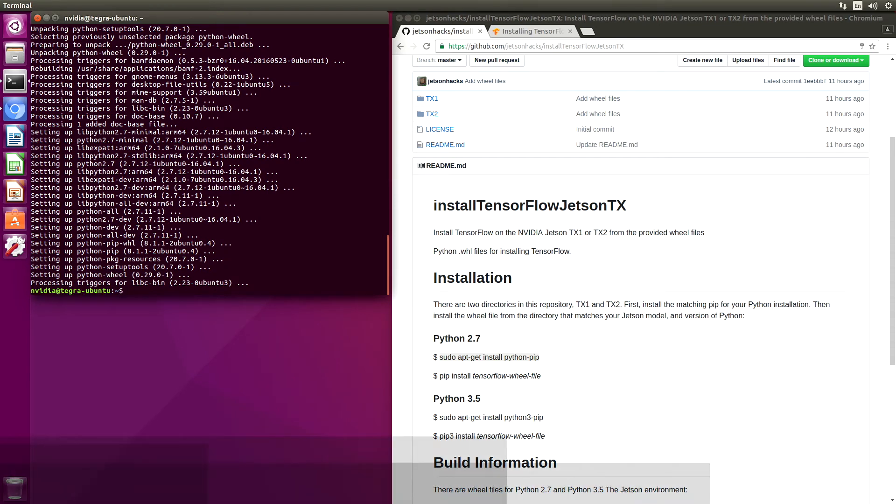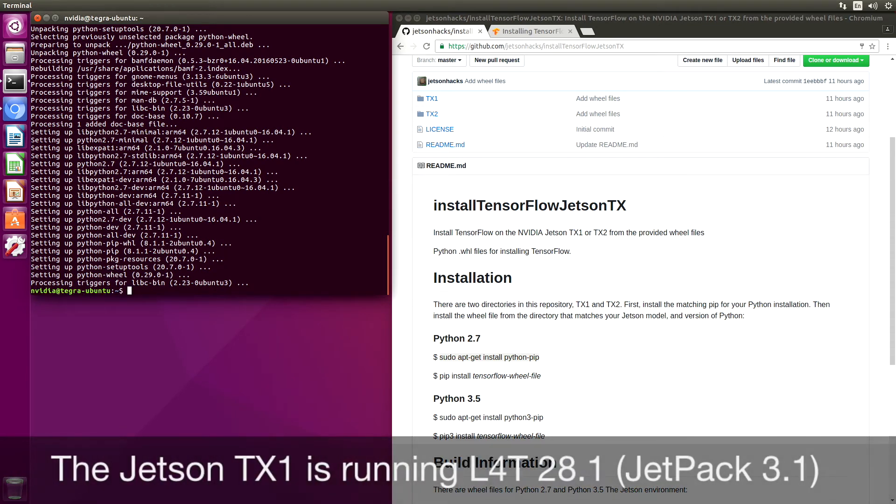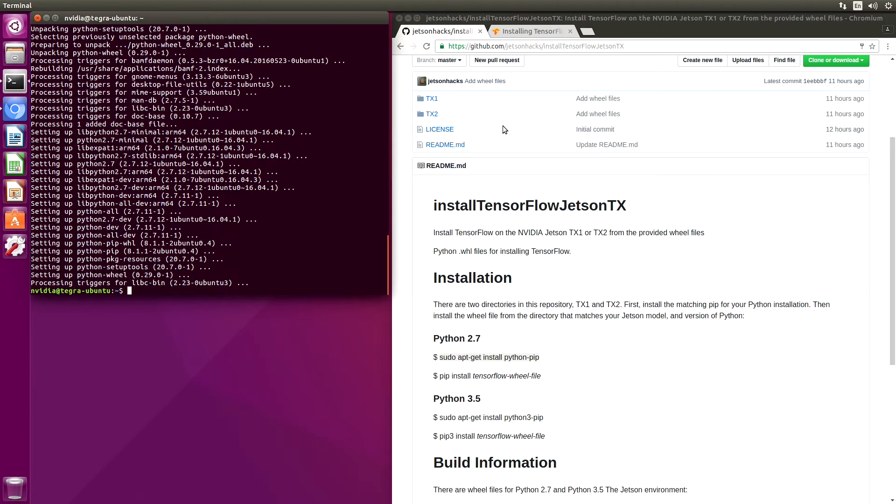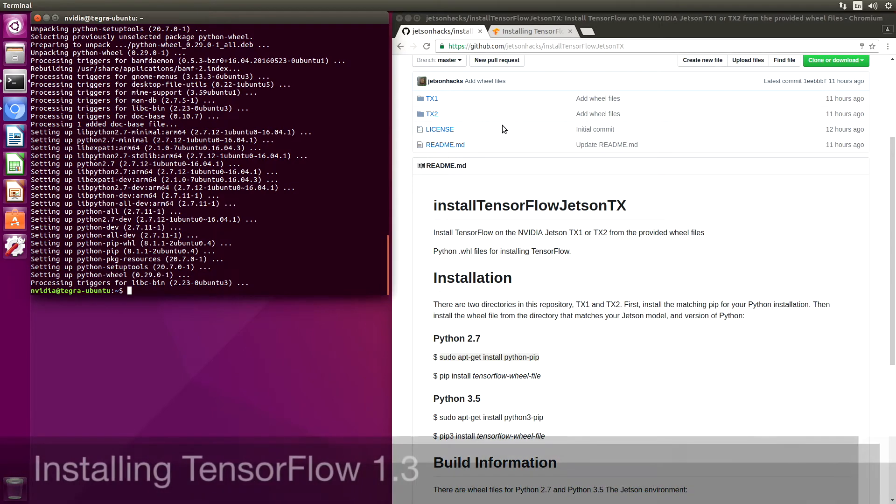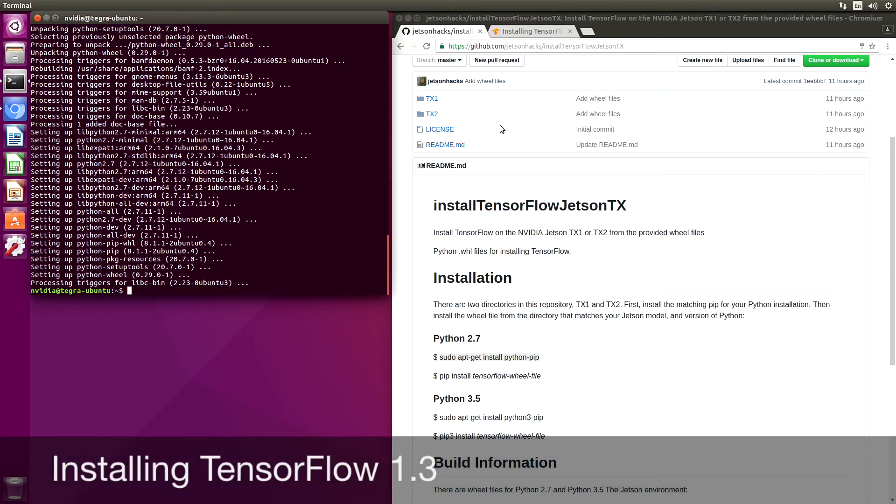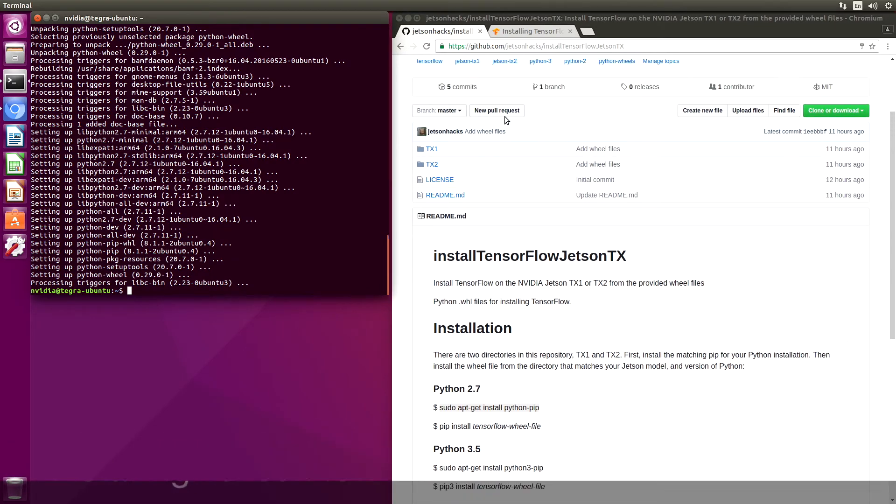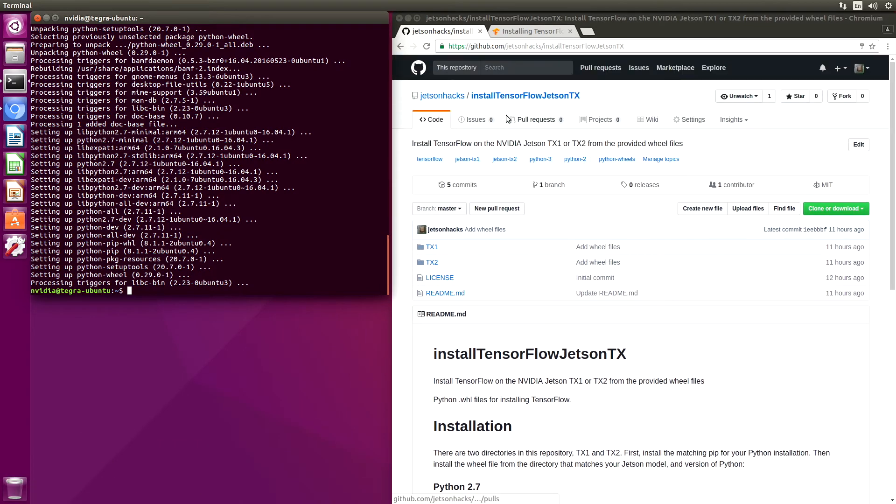The Jetson is running L4T 28.1. We are going to run TensorFlow 1.3. So let's go find our file.